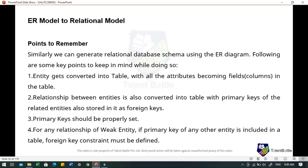Considering the relation of the ER model to the relational model: we can generate a relational database schema using the ER diagram. Entities get converted into tables with all attributes becoming fields in the table. The relationship between entities is also converted into a table with primary keys of the related entities stored as foreign keys. Primary keys should be properly set, and for any relationship of a weak entity, if a primary key of another entity is included in a table, then a foreign key constraint must be defined.